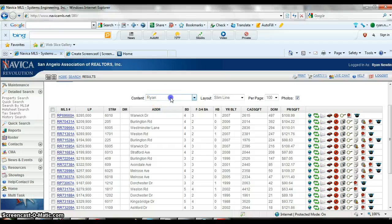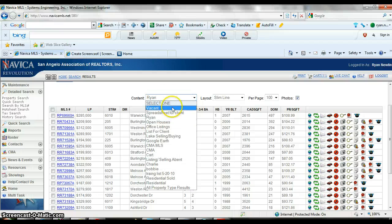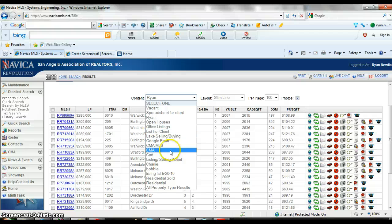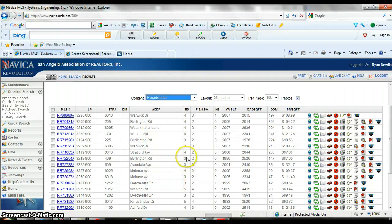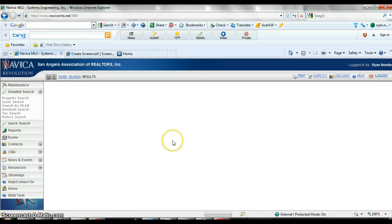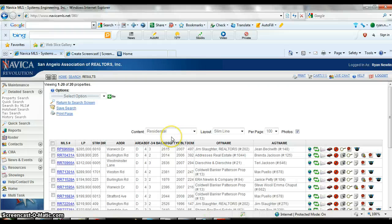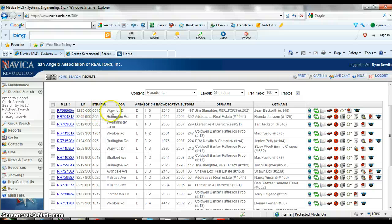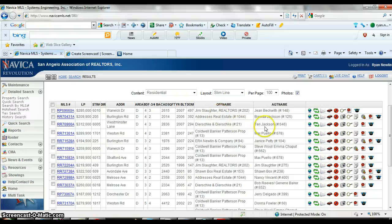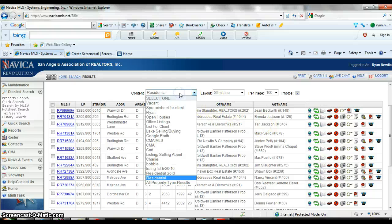You can see there's a bunch of them in here. You probably on your Navica have residential chosen. I'll show you what residential looks like. It's a little different because it's got the price, the address, bedrooms, baths, but it's got the realtor's names. I don't really need that, it just takes up room. That's why I've chosen Ryan, just because I like the way it looks.